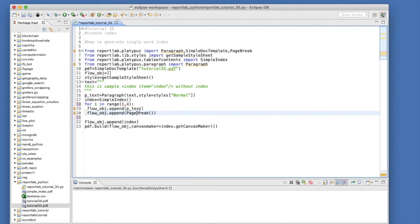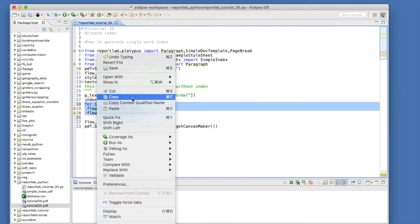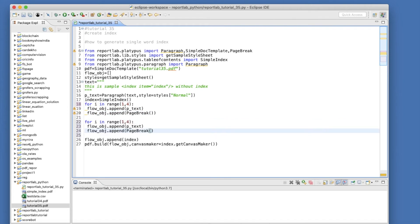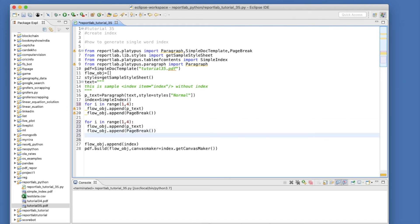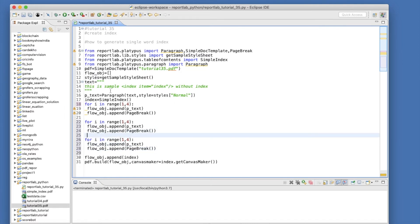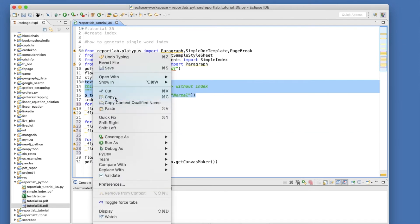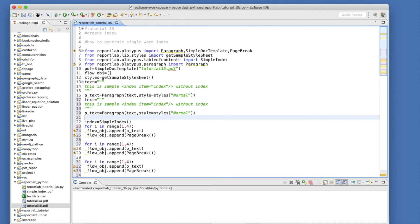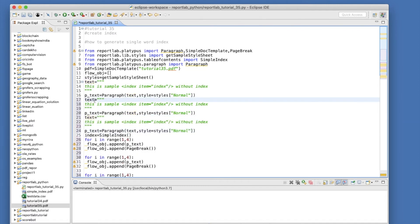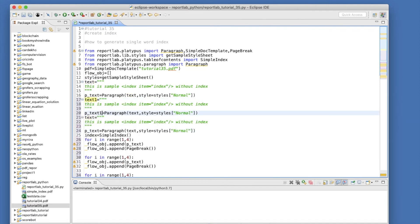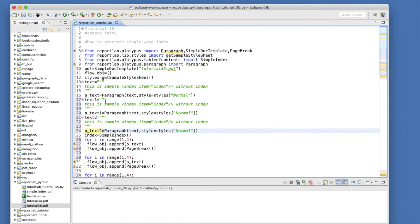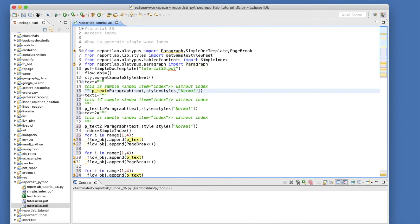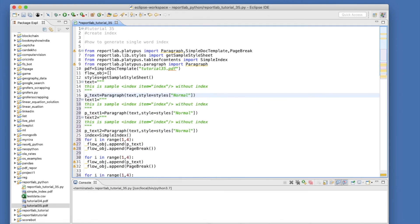Next thing is how to generate index for multiple words. So for multiple words what I'll do, I'll just create three different for loops. And I can create text_one, text_two, and text_three. So what I'll do, text_one and ptext_one, text_two and ptext_two.